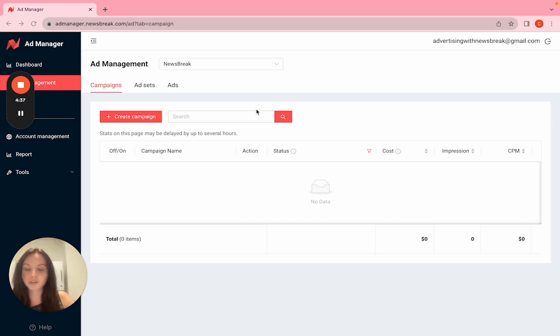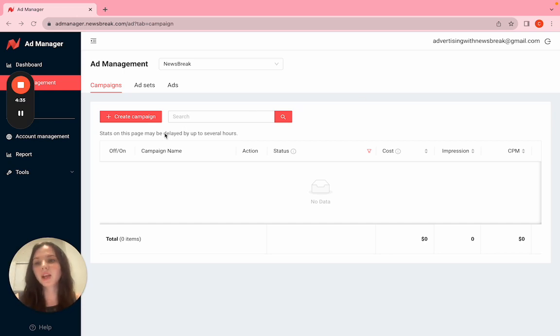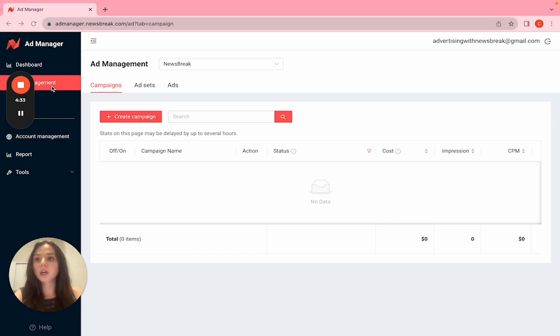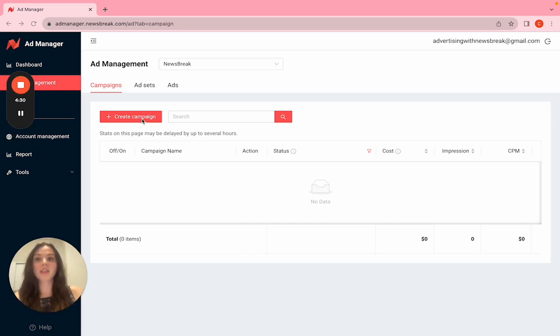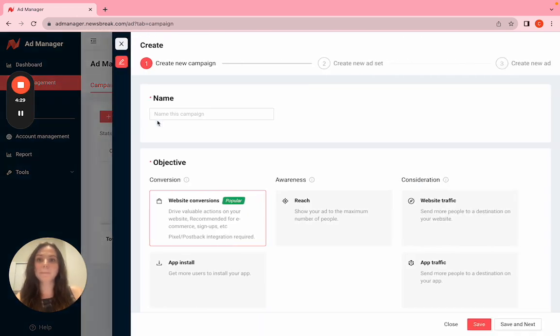The process is really the same thing. We'll go through that right now. First things first, we're going to go to ad management, then create campaign.